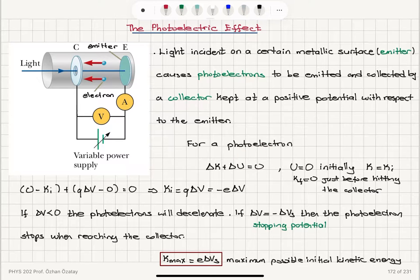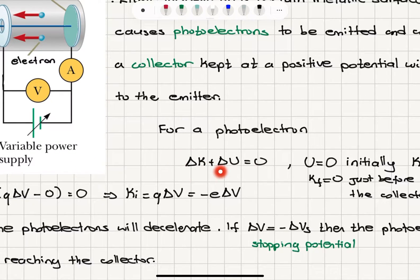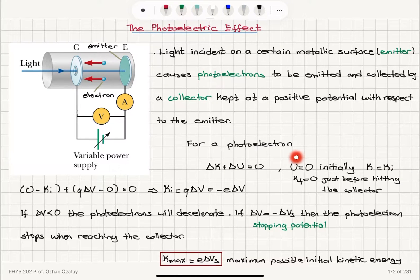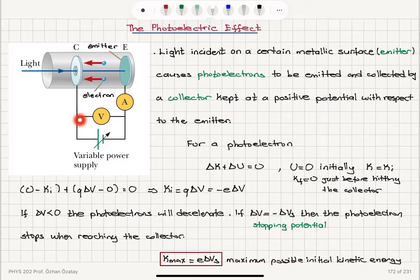For a photoelectron, the change in kinetic energy plus change in potential energy equals zero. There is energy gained during the interaction with light, but after that, all of the energy is in the initial kinetic energy of these electrons. The final potential energy and final kinetic energy are zero just before hitting the collector. The initial potential energy is zero, and the electrons gain a potential energy QΔV because the collector is kept at potential ΔV with respect to the emitter.